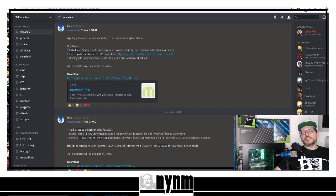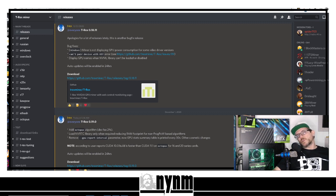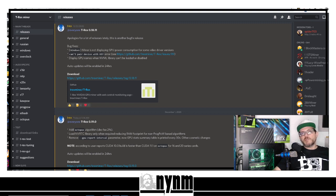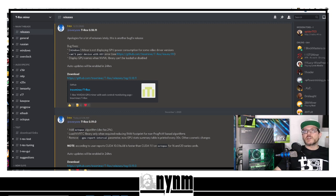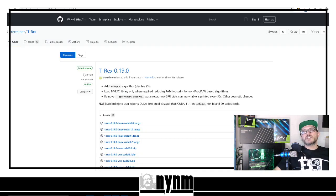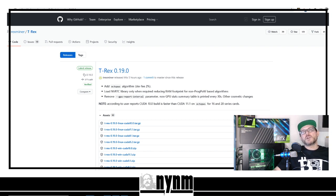First things first, you are going to need to figure out where to get your copy of T-Rex. I do like to use Discord — miner programs have their own Discord channels. In the description down below you can head over to T-Rex's Discord and keep up with the latest versions. You can also head over to GitHub, which is where the legit downloads are going to be, but please do your own research.